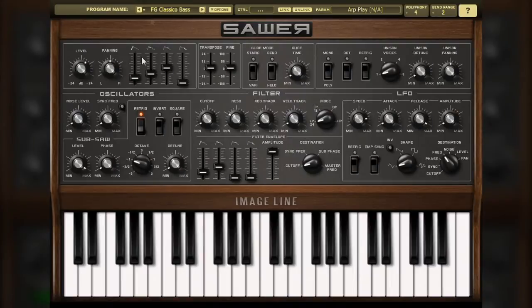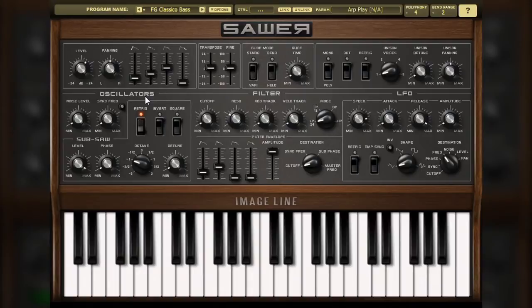Technically, the oscillator is actually the sole sound generator. But without the filter and LFO sections, the sound coming from the oscillator alone would be dull and lifeless. An oscillator is a device of a synthesizer that essentially provides the instrument a waveform. This waveform is the foundation of the sound.